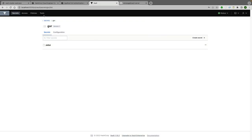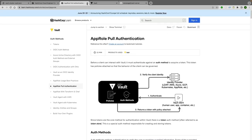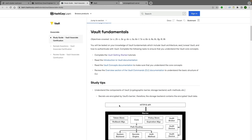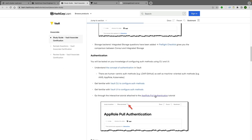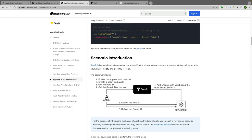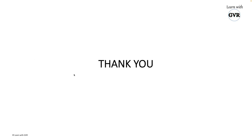All the commands don't need to be memorized - they're available in the documentation. Go to the HashiCorp certification homepage, click 'Prepare for the exam', scroll down to the AppRole pull authentication tutorial, and everything demonstrated is there for self-exploration. That's it for this session. I hope it was helpful - feel free to comment with any feedback. Thank you, bye bye.